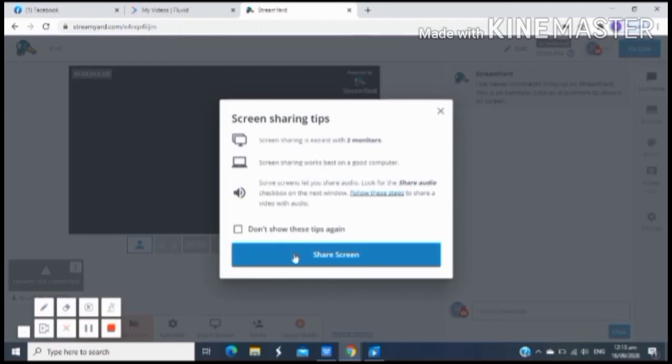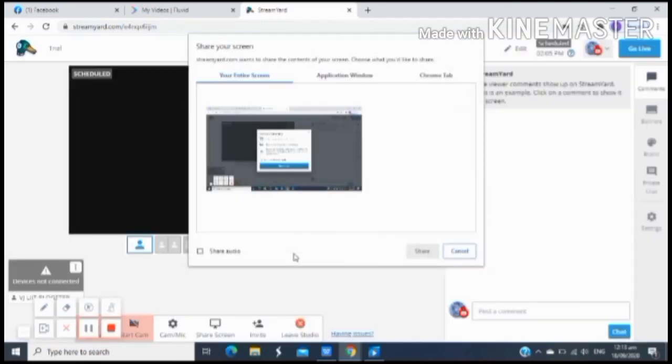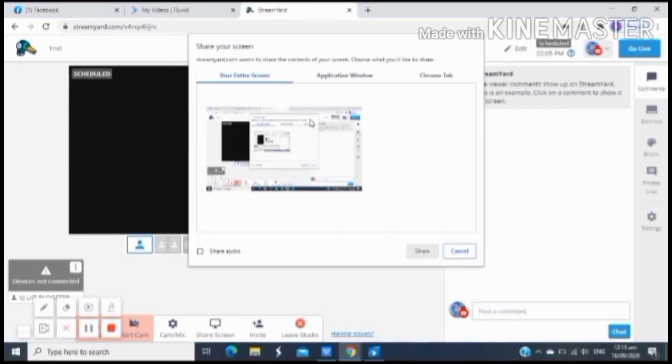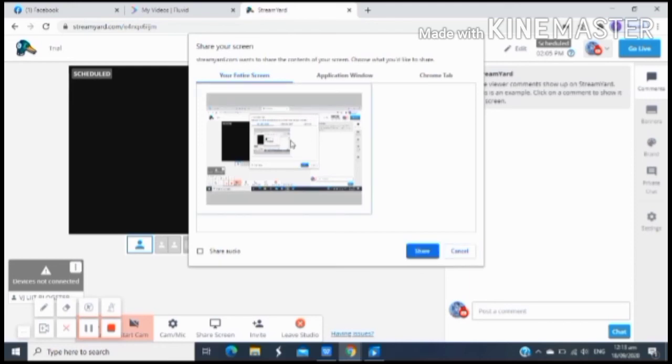And then click the blue button on the share screen. Then ito na ang lilitaw. Meron kang choices dyan, which is the Chrome tab, application window, and your entire screen. Usually ako, ang ginagamit ko, your entire screen. Click mo lang yan. Once na pinig mo yan.